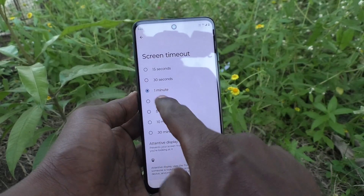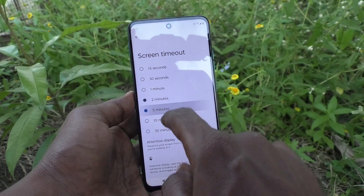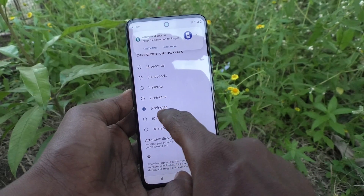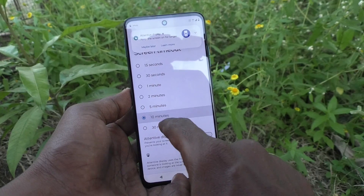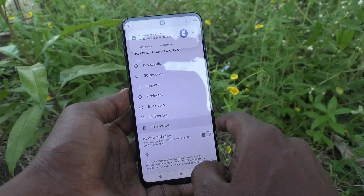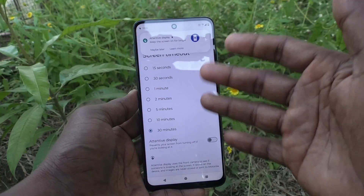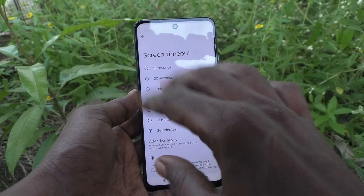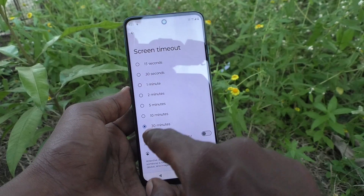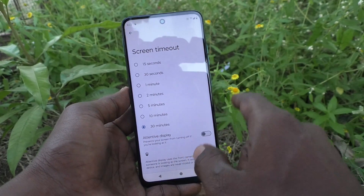If you want to increase the screen timeout, you can select from the available options — you can extend it up to 30 minutes.